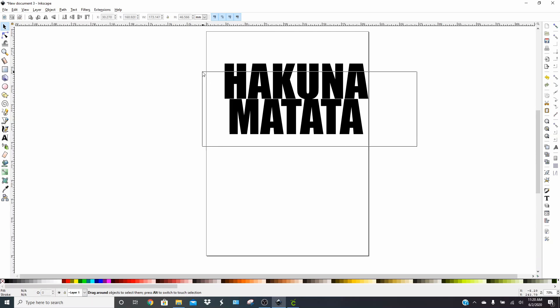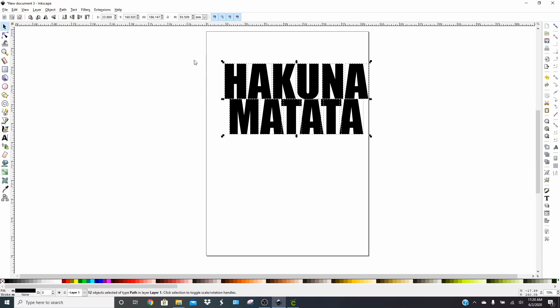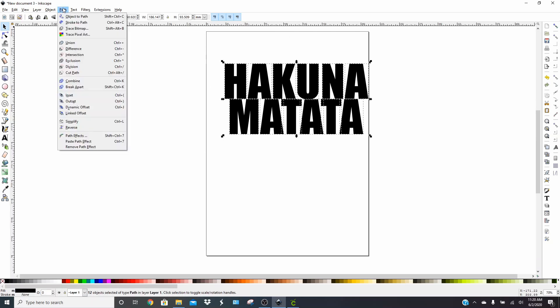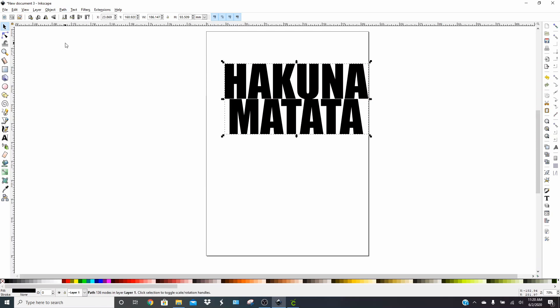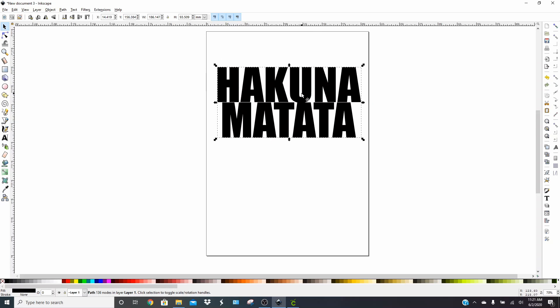So now what we'll do is select the entire word hakuna matata. You're going to go to path and union. Union is like using weld in design space, so it makes it all one piece. We're done with that part, so now we'll do the letters that we're going to put in the middle for the cutout.